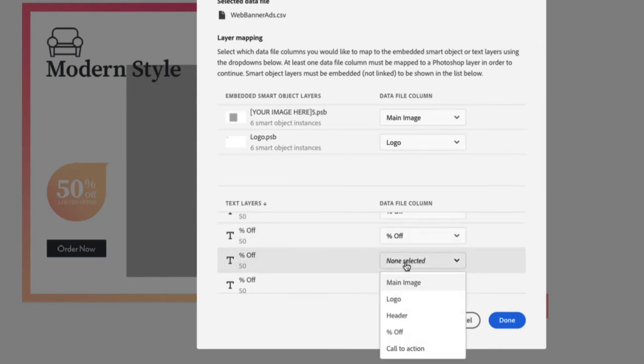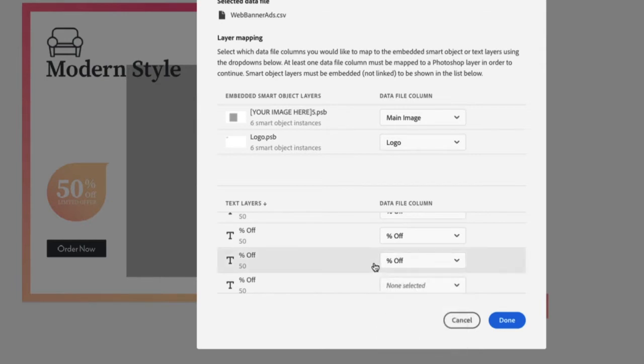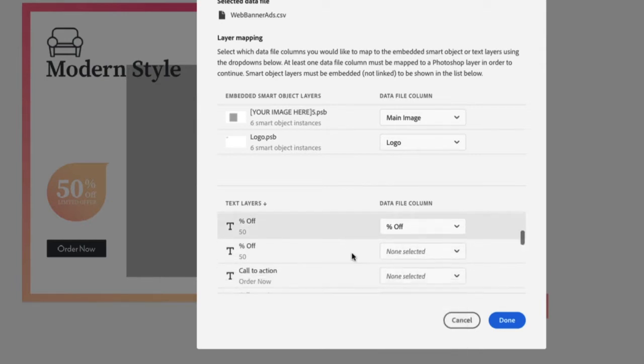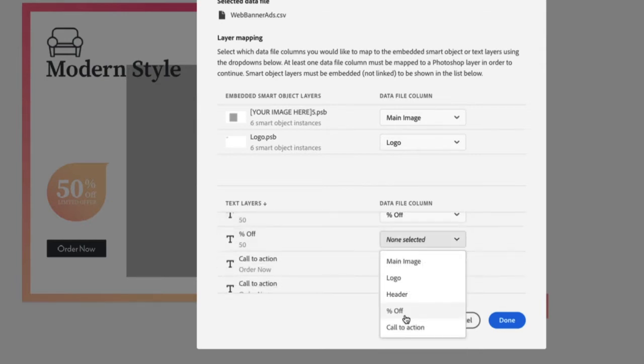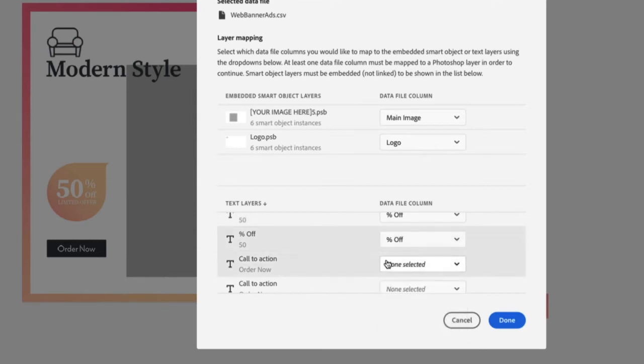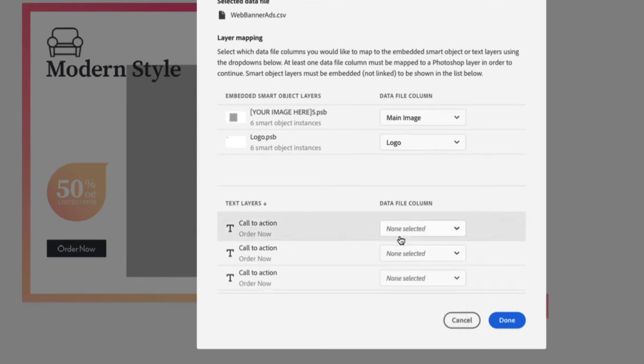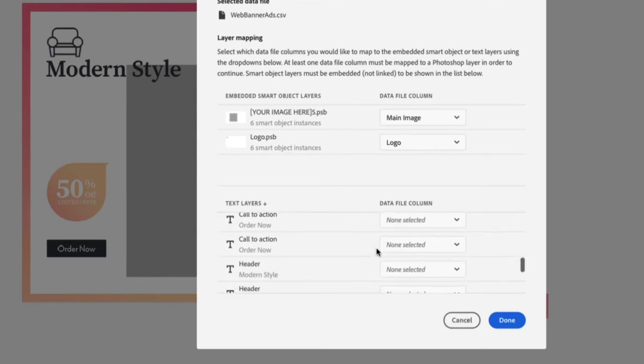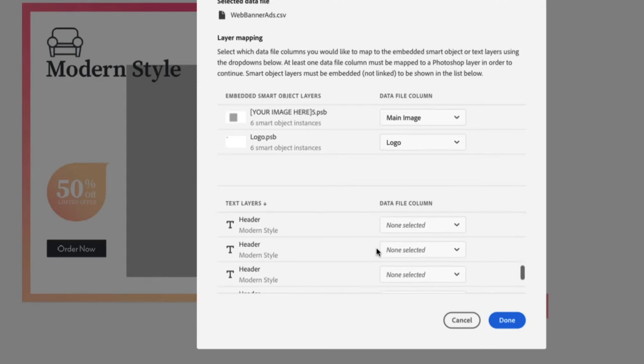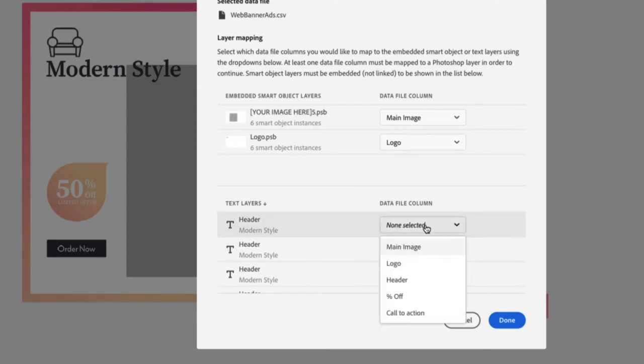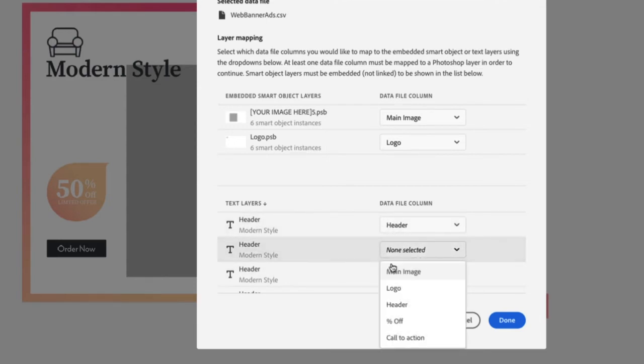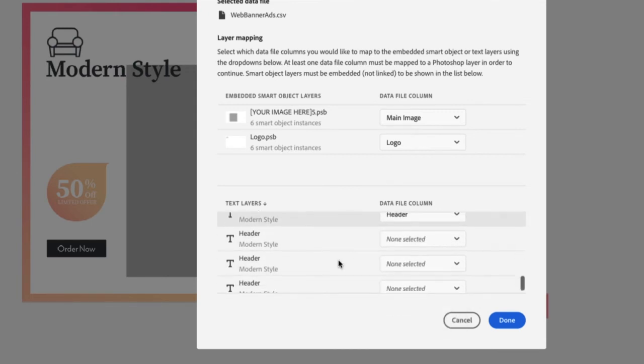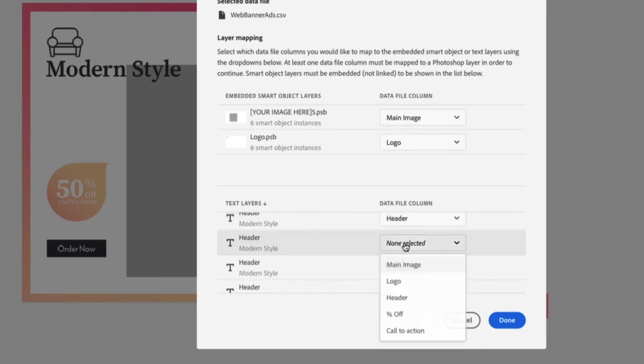This is going to save so much time. I'm just mapping this percentage off as you can see for each one of these banners. Call to action is going to be the same because it's going to have the same sort of order, but the header is going to change because some are going to be chairs, some are going to be couches. I just mapped this once.